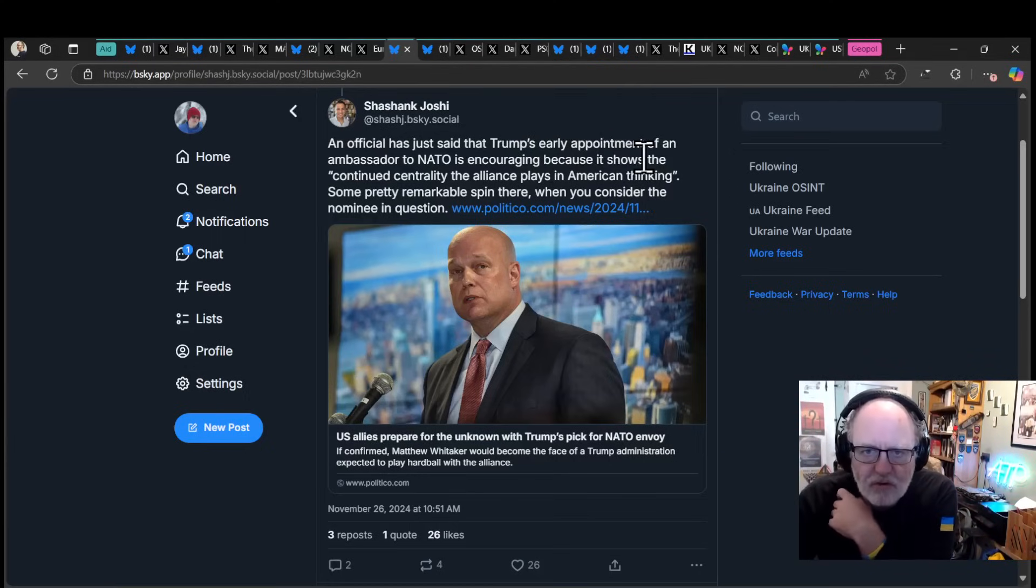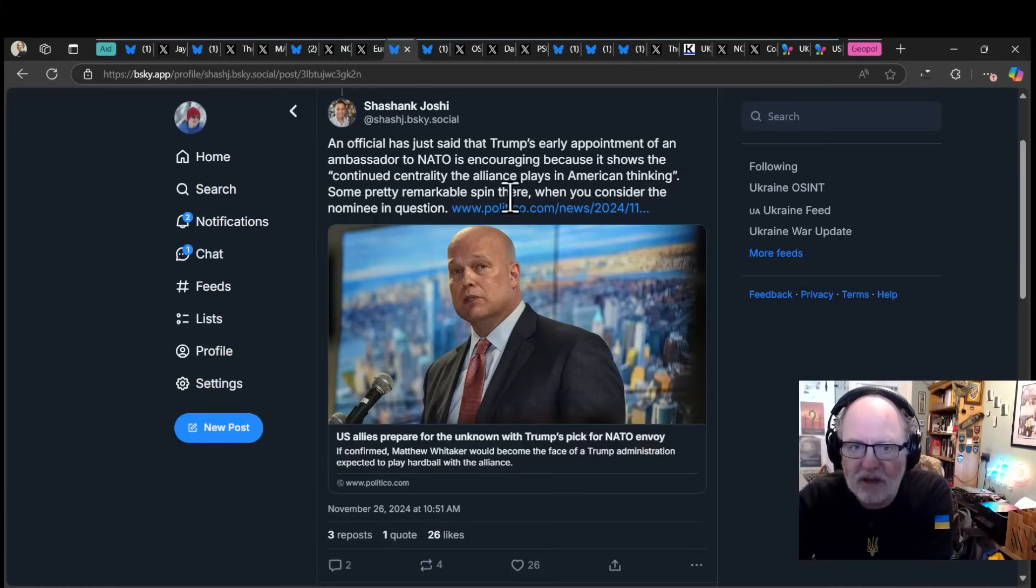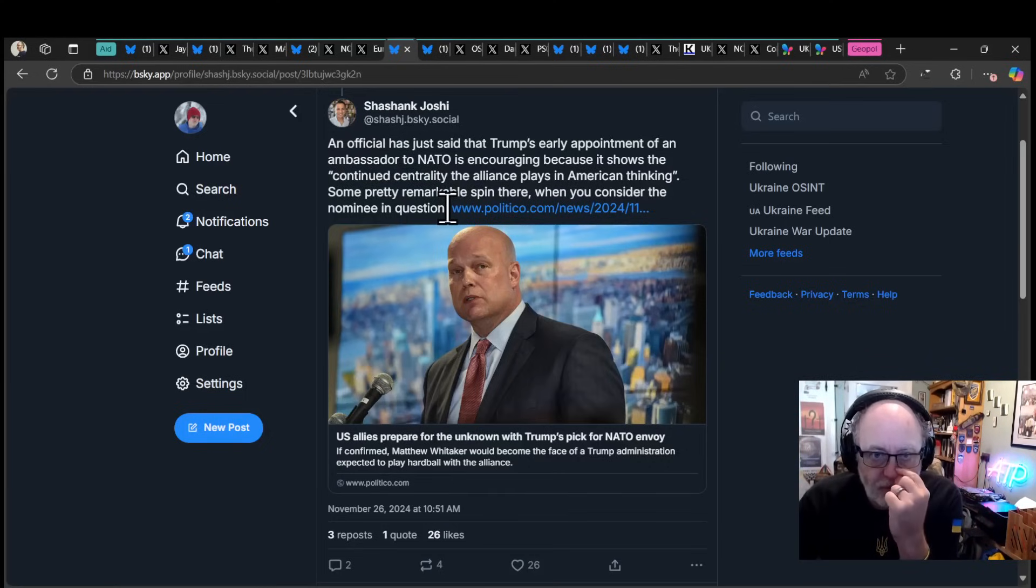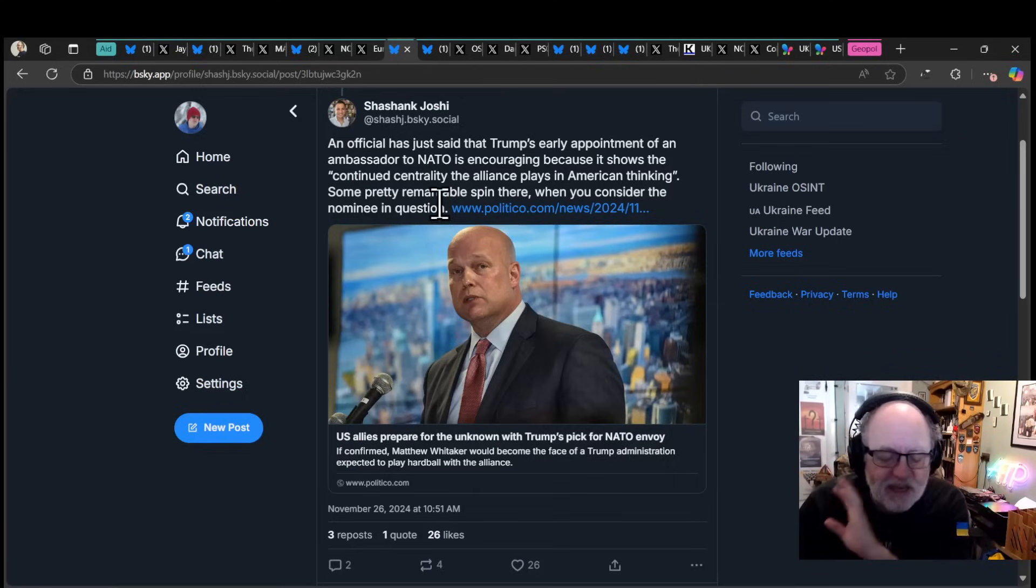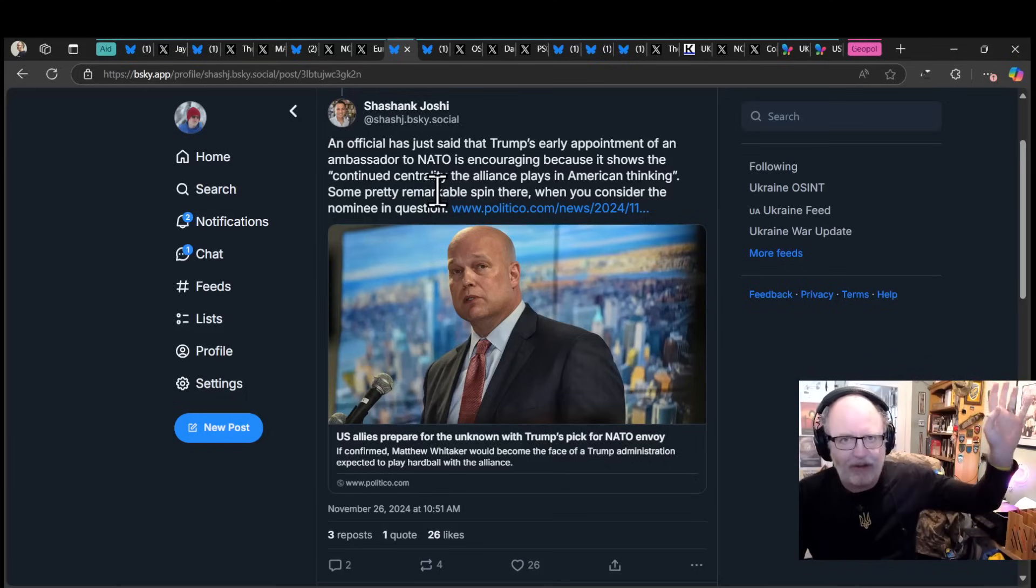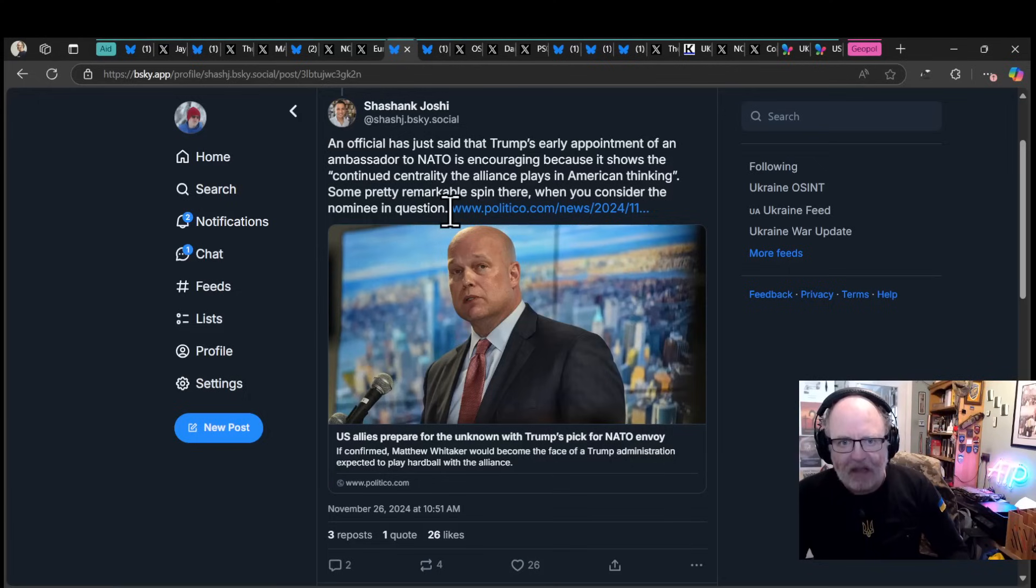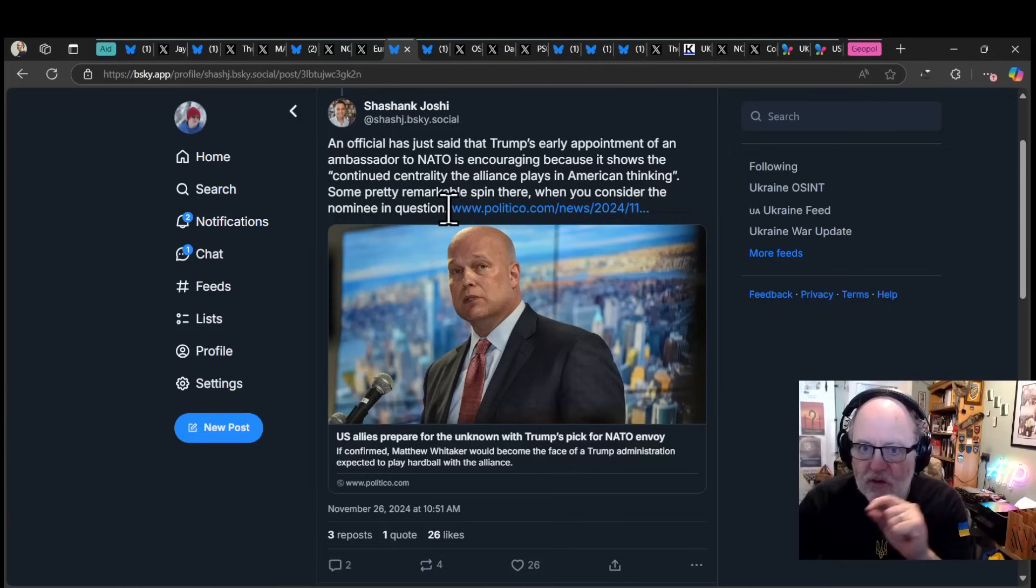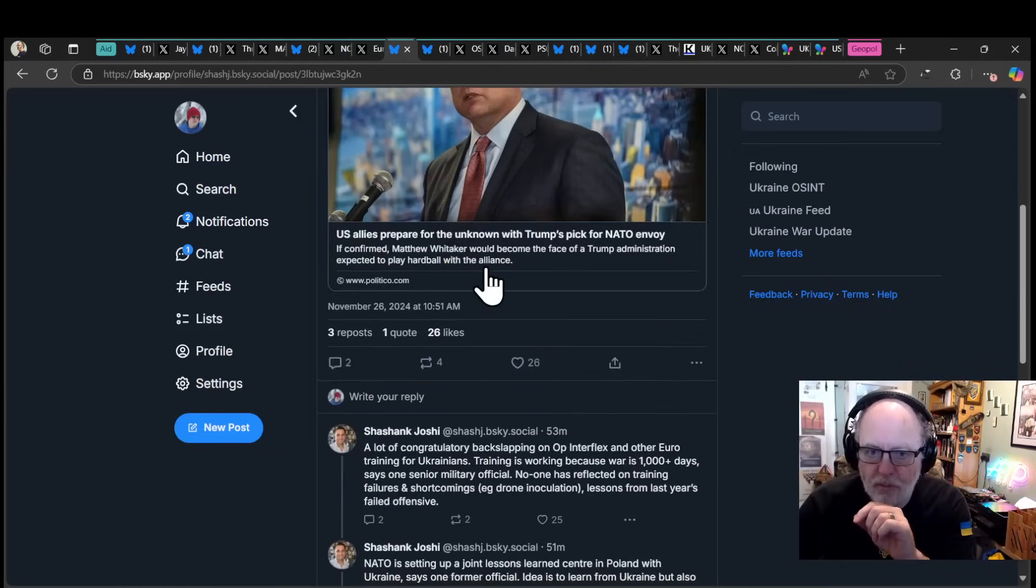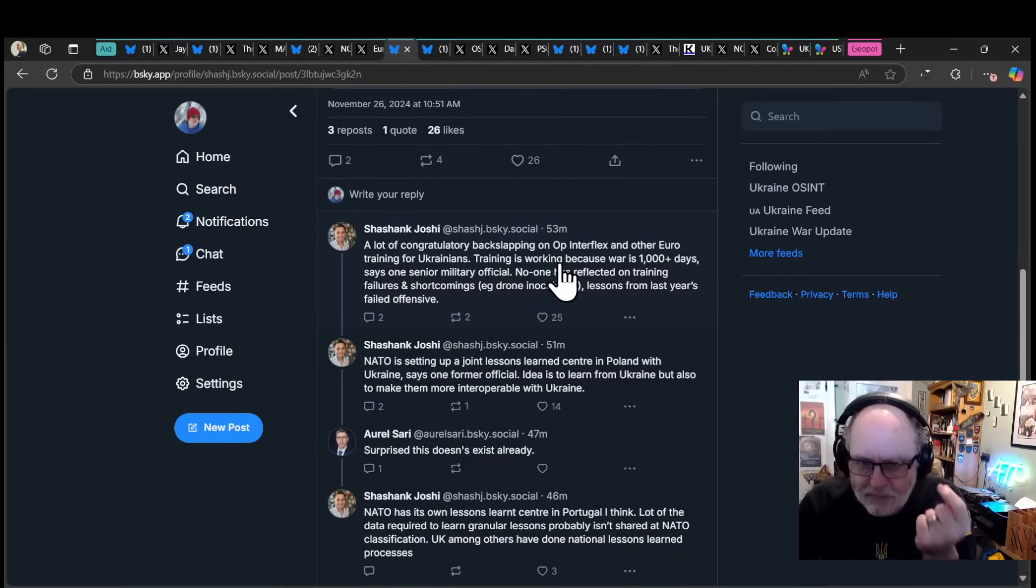An official has just said that Trump's early appointment of an ambassador to NATO is encouraging because it shows a continued centrality the alliance plays in American thinking. Some pretty remarkable spin there when you consider the nominee in question. Matthew Whittaker has been put forward for NATO, is absolutely the wrong pick. People are worried that he is just the kind of Trump yes man and therefore is just going to mess NATO up in a way that Trump wants.